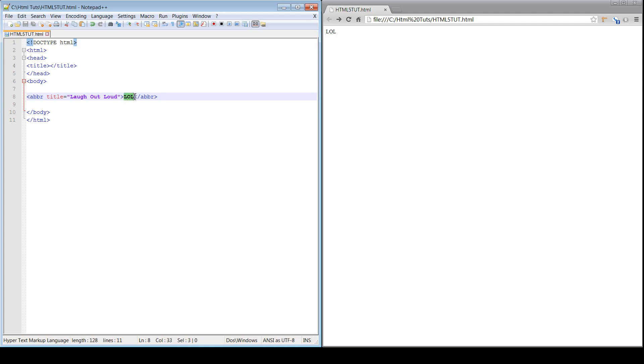will show in the browser window, but this is going to get rendered in the background so that when a search engine comes to crawl or index your website, it's going to show the Laugh Out Loud tag.